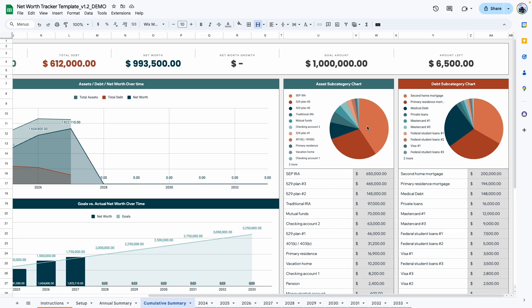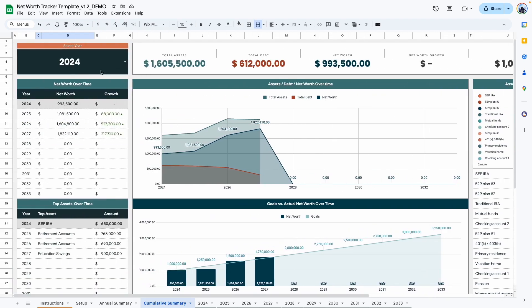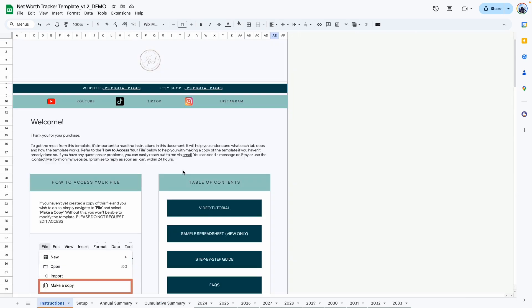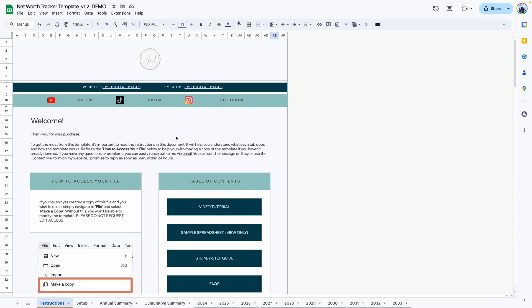And like I said before, this summarizes your asset subcategory and your debt subcategory, but it does it for the year that has been selected right here. That brings me to the end of this walkthrough video. If you have any questions, feel free to reach out to me. You can reach out to me directly or through Etsy if you purchase this template through Etsy. And like I said before, if you have not purchased this template, I will leave links in the description box so you can go ahead and grab your copy. Thank you so much for watching and I'll see you in the next one.